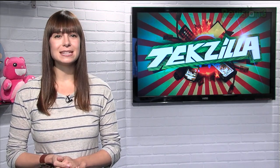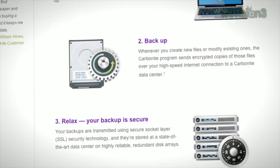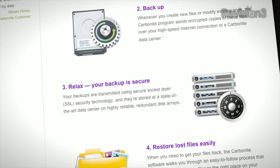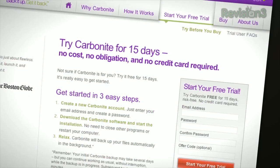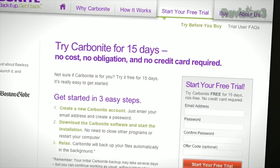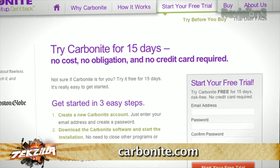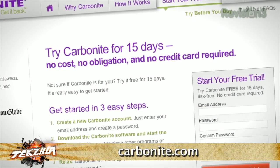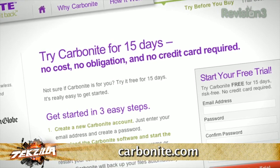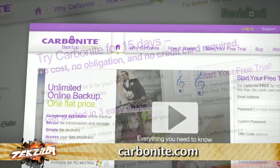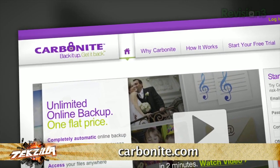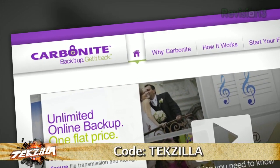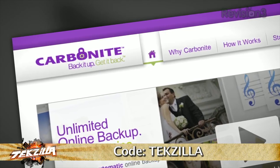And it's really easy to get them back. Plus, you get anytime, anywhere access to your backed up files from any computer, or on your smartphone or iPad with the free Carbonite app. With Carbonite, unlimited backup for your PC or Mac is just $59 a year — that's less than $5 a month. When you use the offer code Techzilla to start your free 15-day trial, you'll get two months free if you decide to buy. All the details are at Carbonite.com. Remember to use the offer code Techzilla to get two months free with purchase.